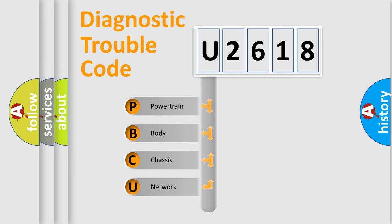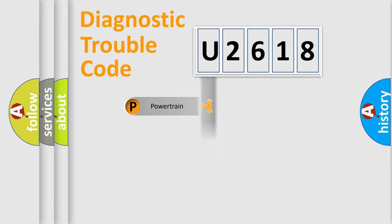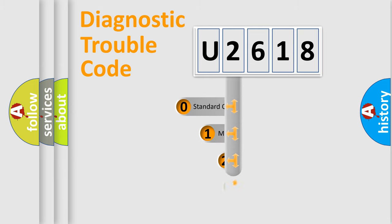We divide the electric system of automobile into the four basic units: Powertrain, Body, Chassis, Network. This distribution is defined in the first character code.